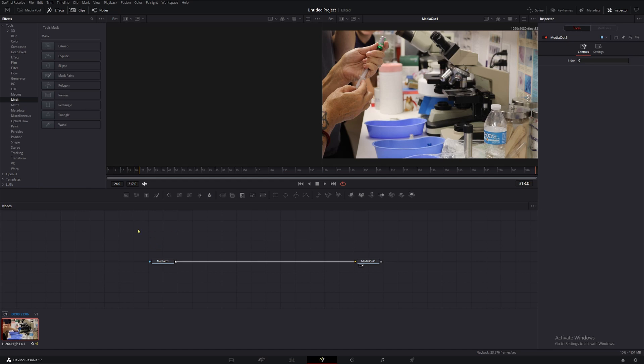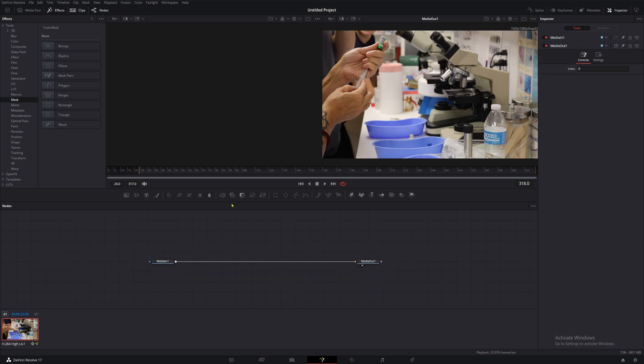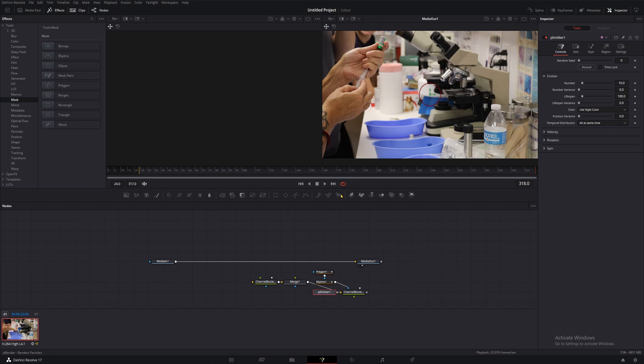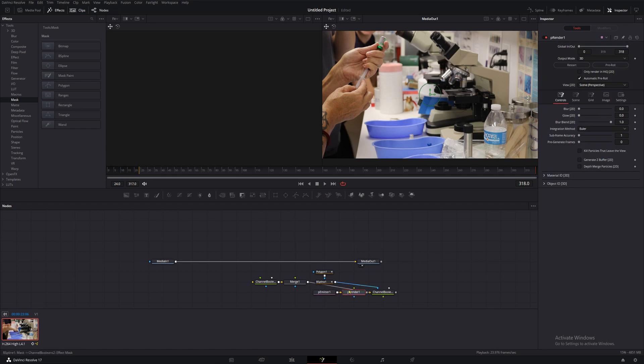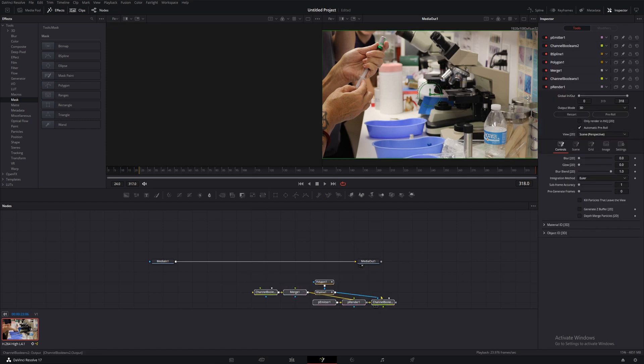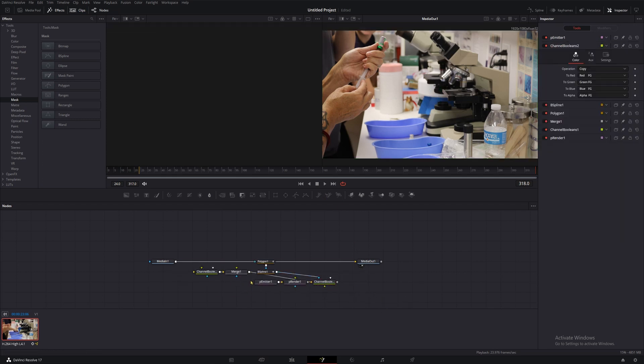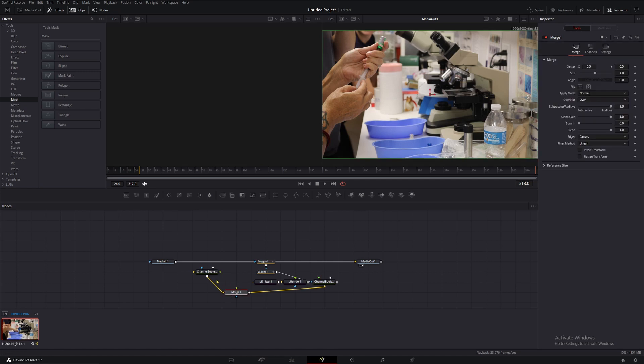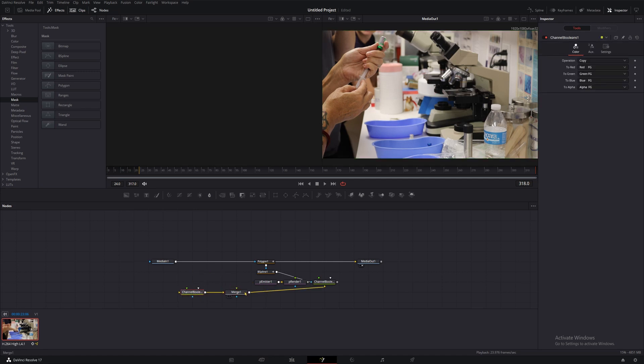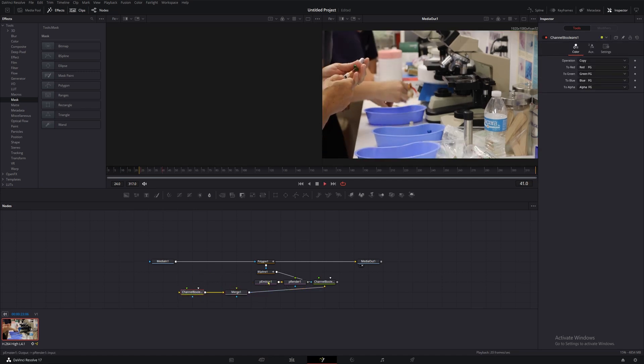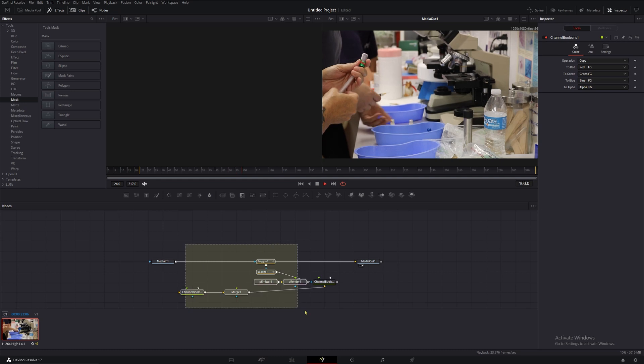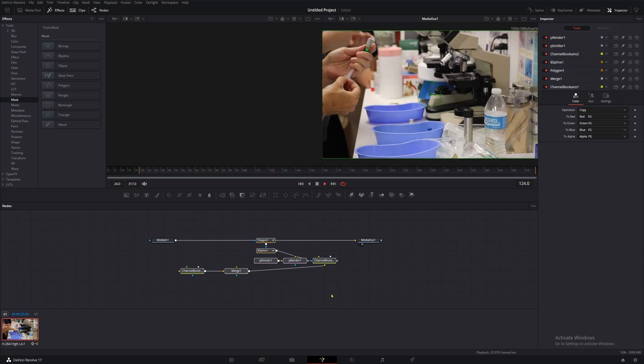This is the Fusion page inside of Resolve. If you're using a different program, or if you just switch to Resolve from a different program, nice job, welcome to the club, this might look weird to you. These are nodes, and they effectively function as layers, but instead of stacking on top of each other, these flow from left to right. By default they'll be arranged horizontally, and once you get used to using nodes, you will probably love them.